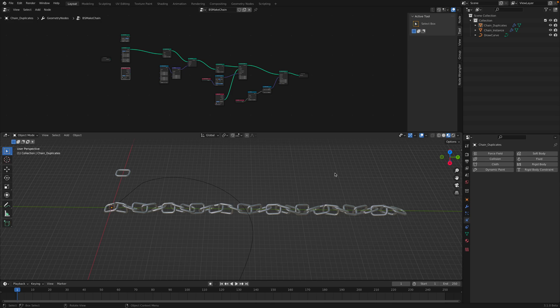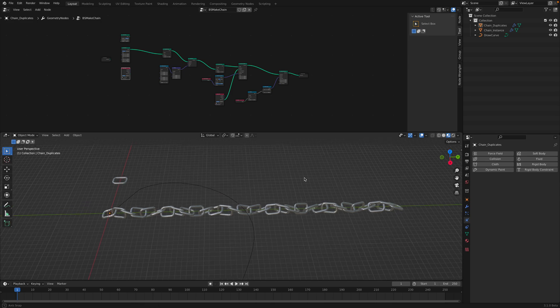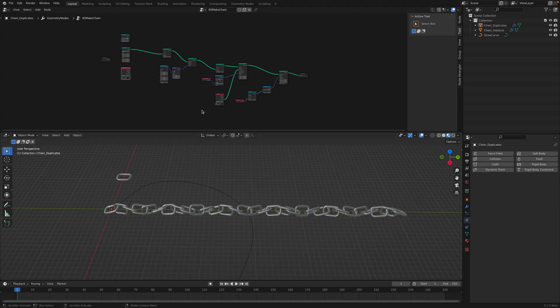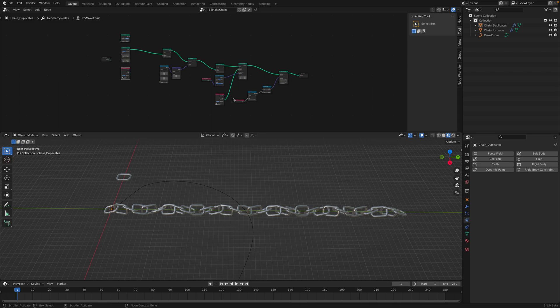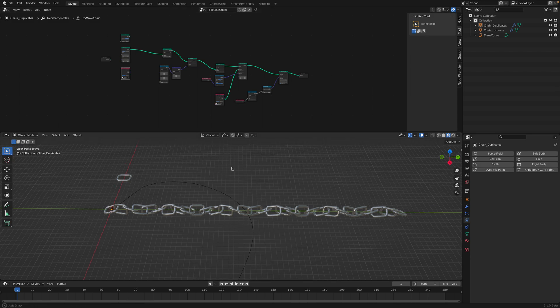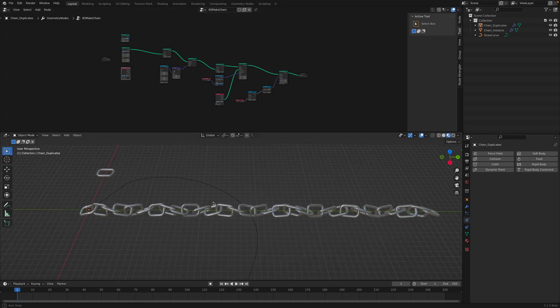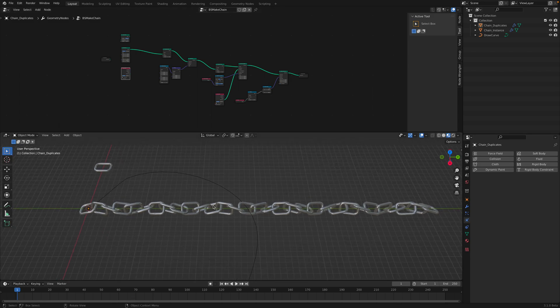Hello, welcome back to Blender Sushi Live Nodding. In this episode, I want to show you how you can use Geometry Nodes with Blender Rigidbody Dynamic.